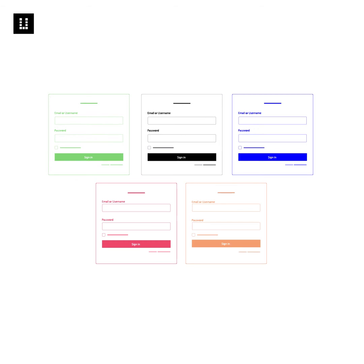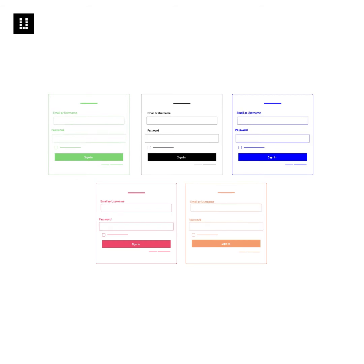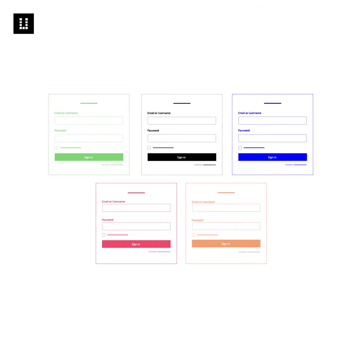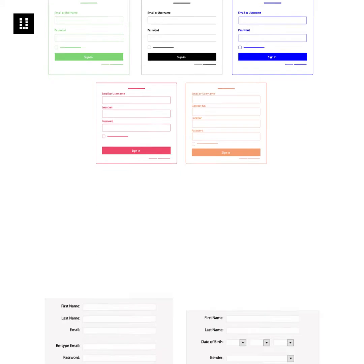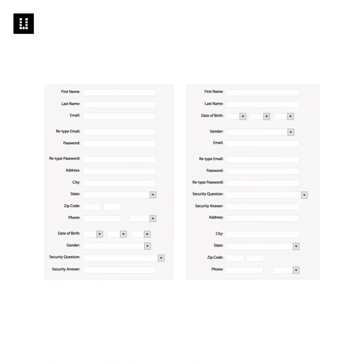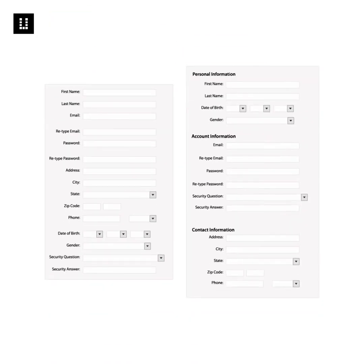For example, the sign-in page may have a few use cases across your products. There could be instances with two fields for sign-in and in some instances three to four fields. Likewise, there could be use cases and variations of other design patterns across your product.